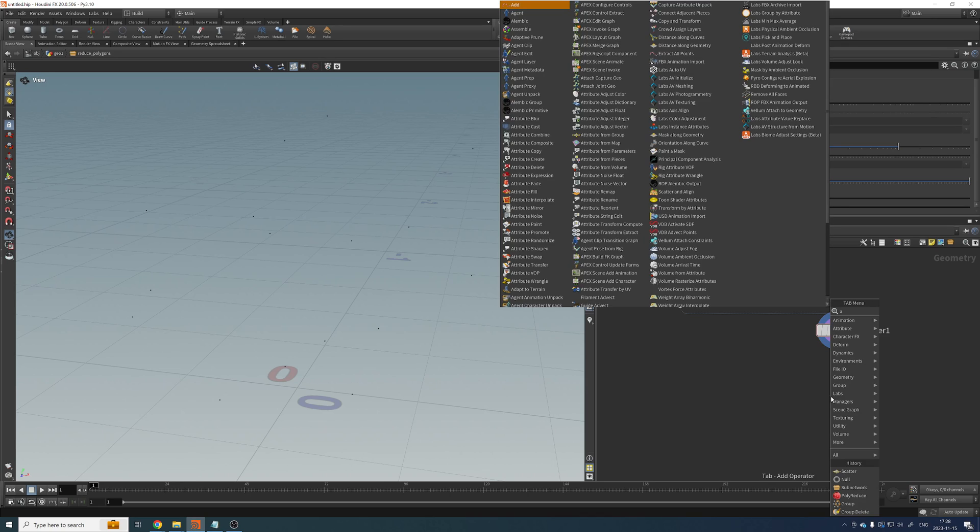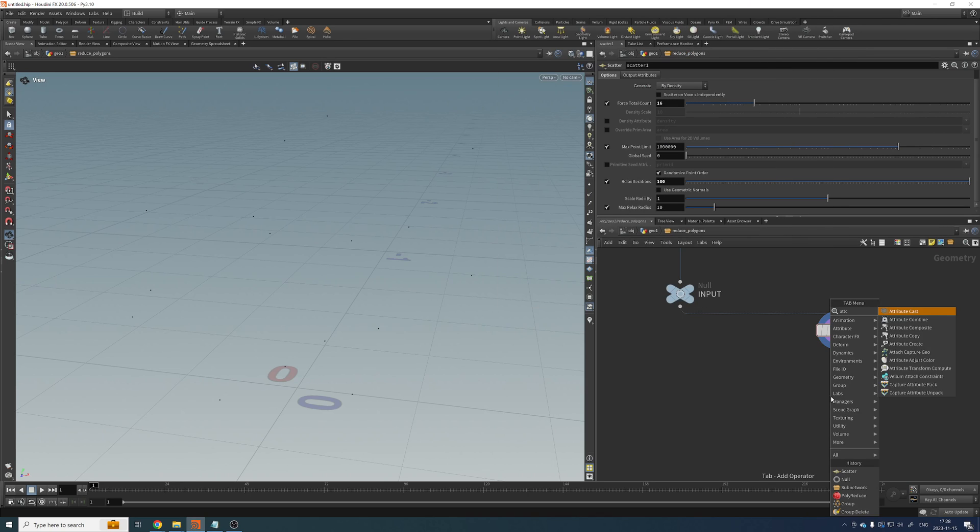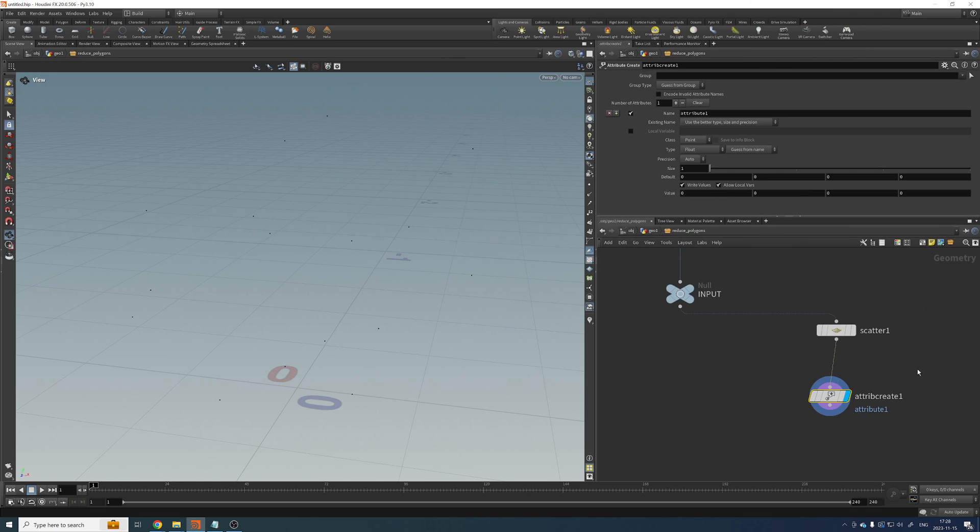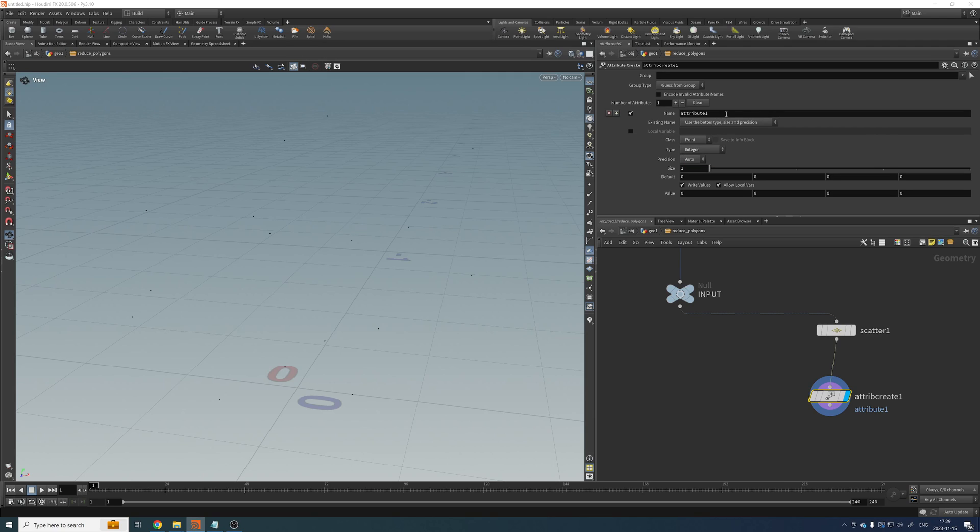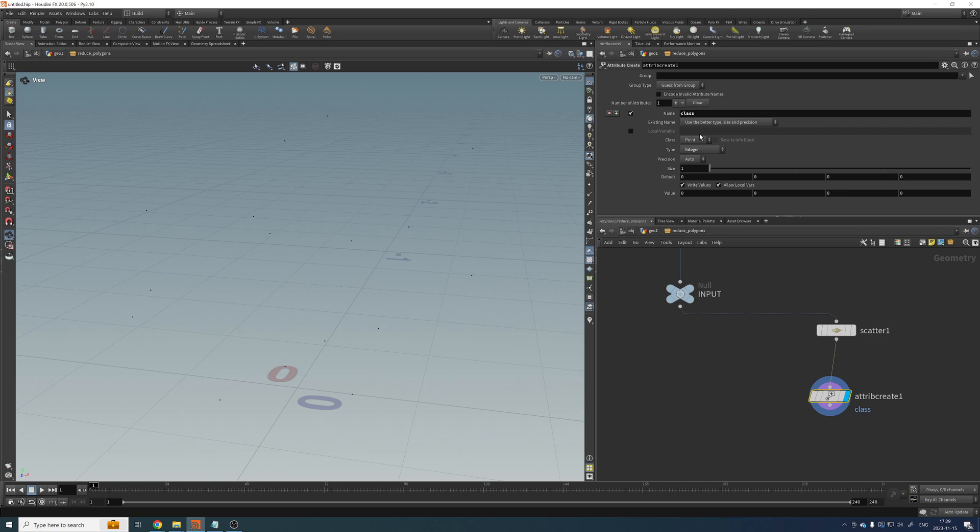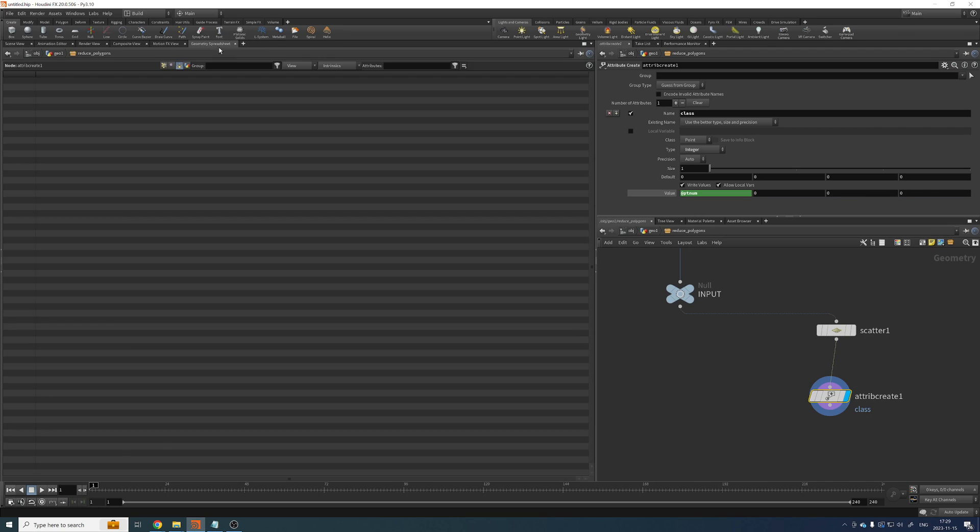So I'm going to add an attribute create. I'm going to set it to points. So make sure it's running over points. This should be an integer value. So I'm going to set it to integer. And I'm going to give it a name. I'm going to name it class because that's an attribute that I'm going to use later because I'm going to run this through a for loop.